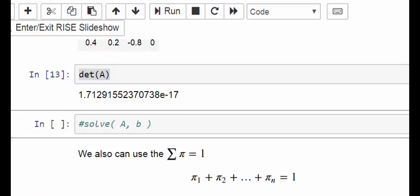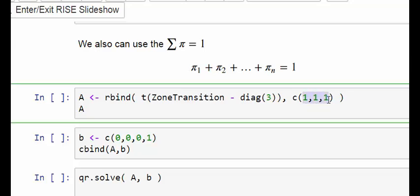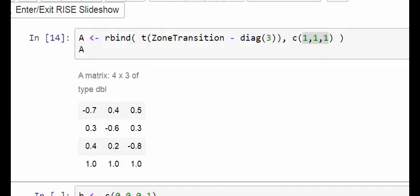What we're going to do is use an additional piece of information: the fact that the sum of the steady state vector is equal to one. That's something we can always incorporate. We rerun P and add that constraint. There are three states, so pi1 plus pi2 plus pi3 equals one. For the A matrix we add another row of 1 1 1. You'll notice it's no longer a square matrix.